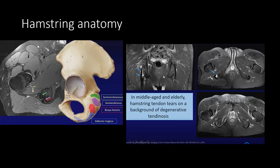Now, I have already discussed hamstring many times but we'll repeat again. Here there is a small tear in the hamstring tendon on the right side. Hamstring has two attachments: one is the semimembranosus at the top, and below is the conjoined tendon which is the biceps femoris and semitendinosus.